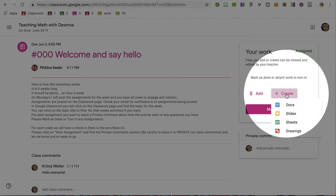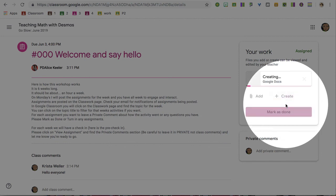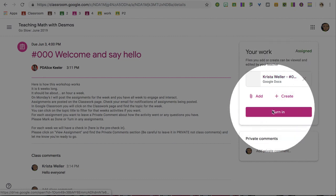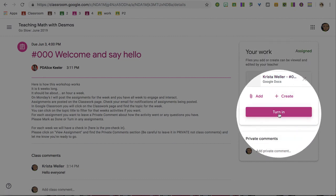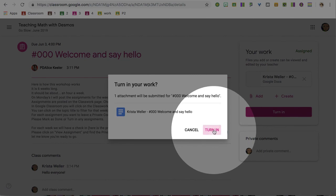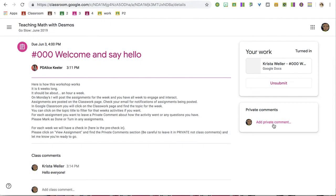Notice, though, if you add anything, for example, if I create a Google Doc for this assignment, not only does it put my name on it, it says Turn In. So I'm able to turn in the assignment, and then the teacher knows that you have completed this.